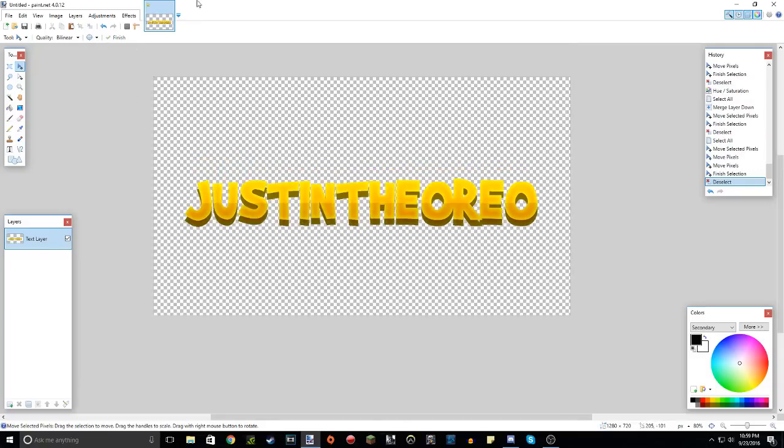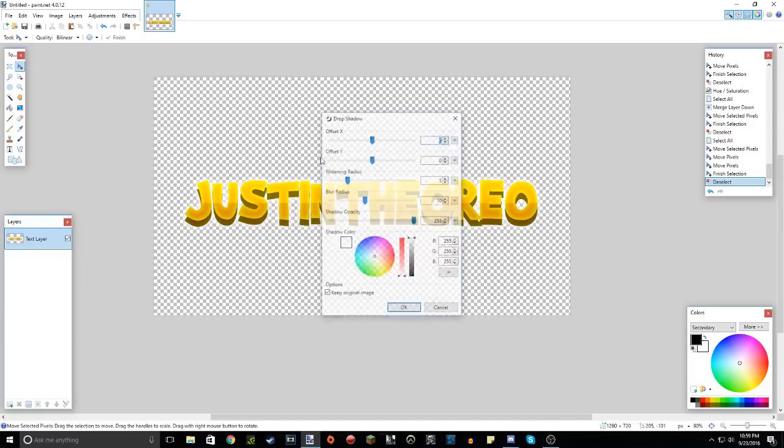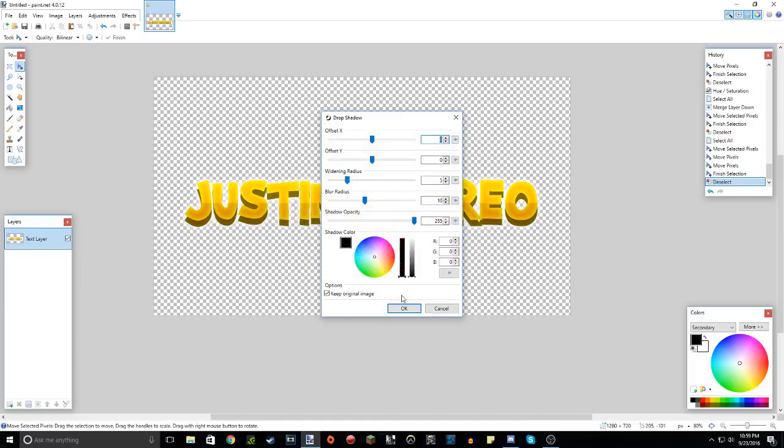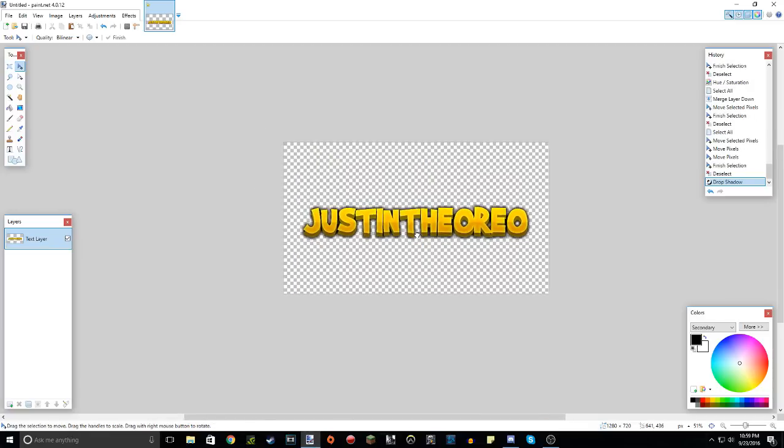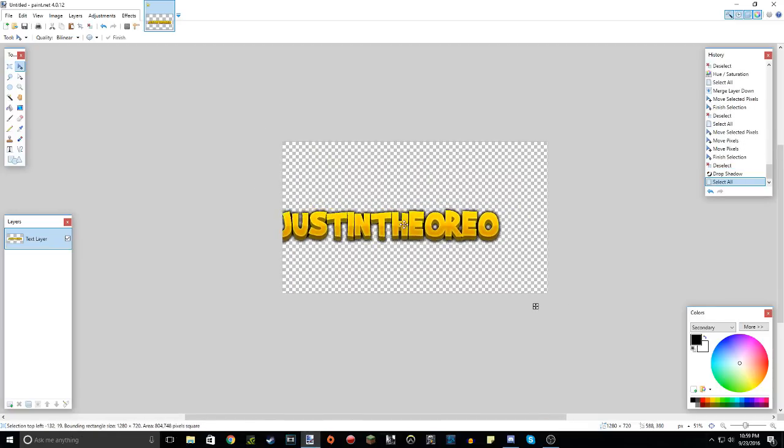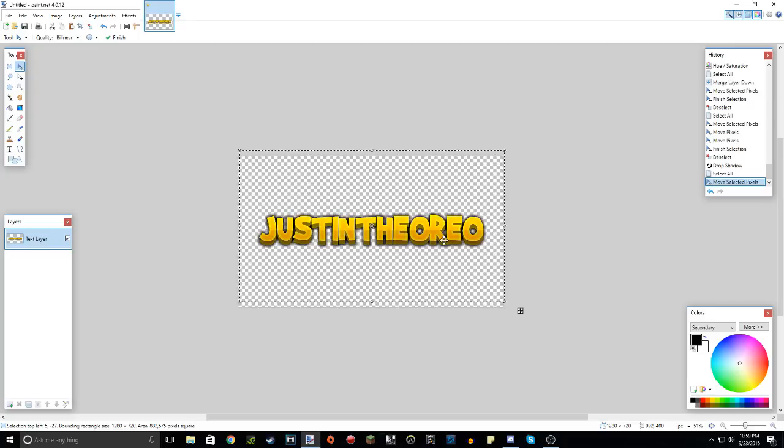Now, the final touch is you go to effects, object drop shadow again, and just add a simple black drop shadow, and you are done with your text. As you can see, it looks super cool. In my personal opinion, this text looks really great and awesome for thumbnails, and for paint.net being free, you can do just amazing stuff with it.